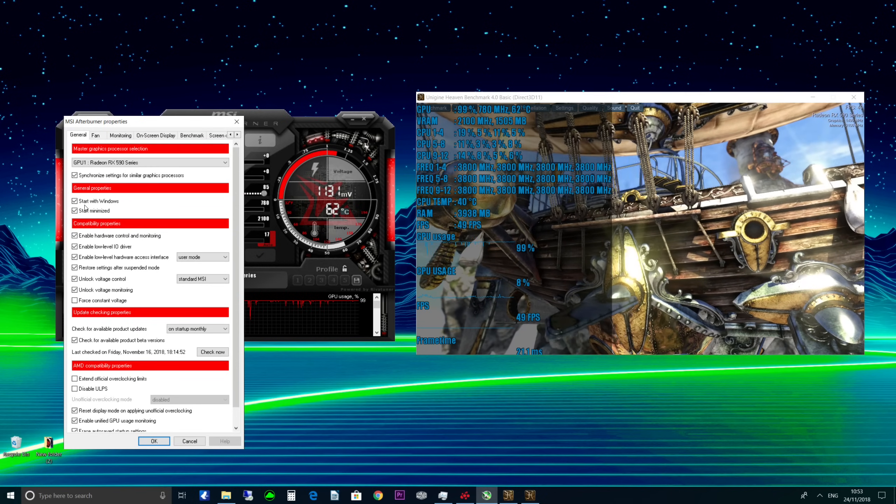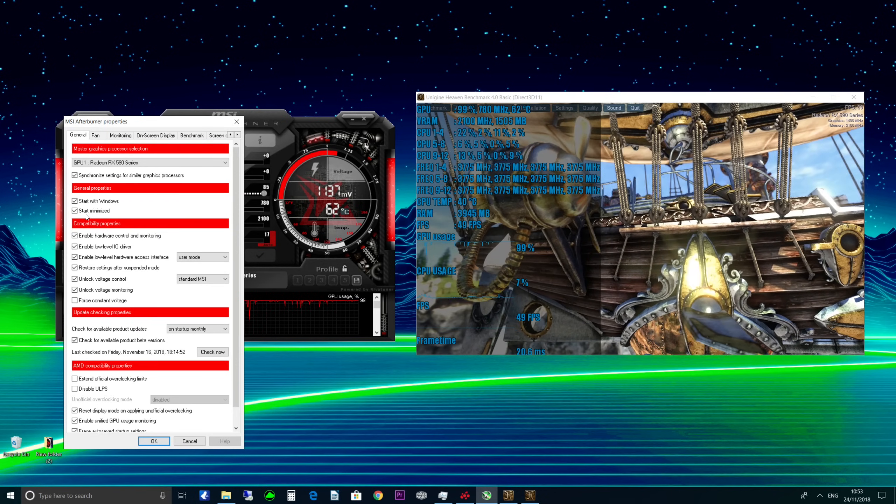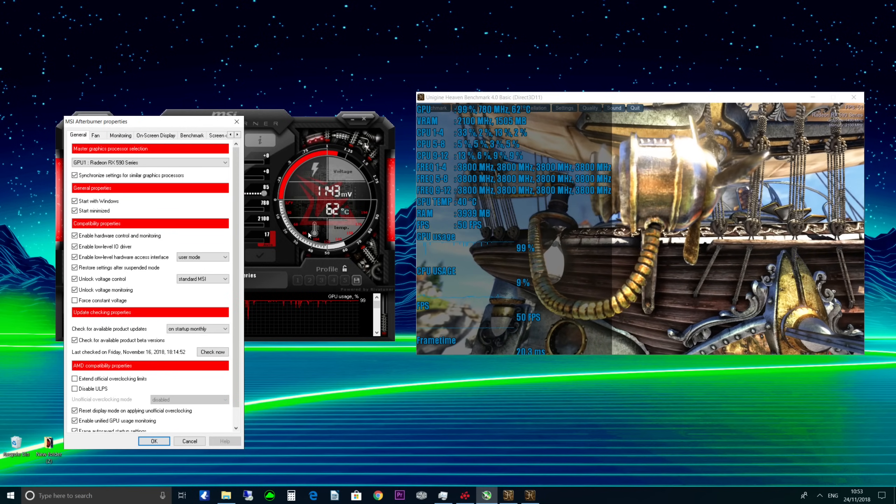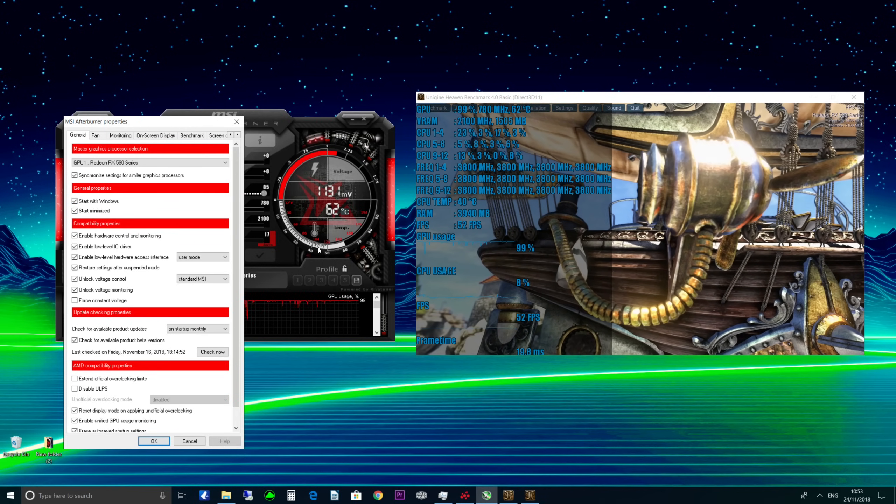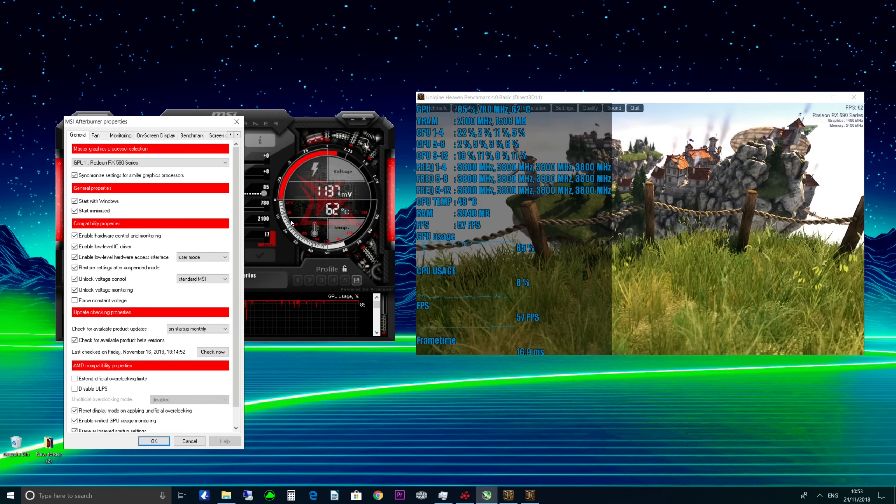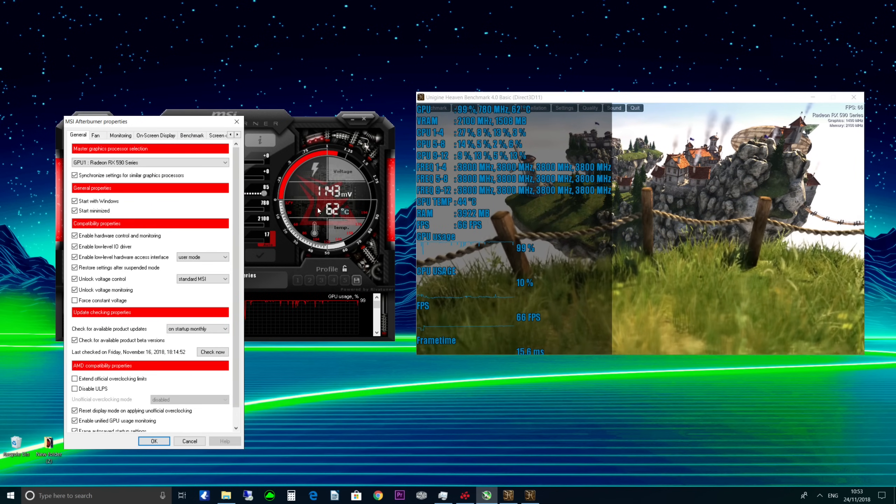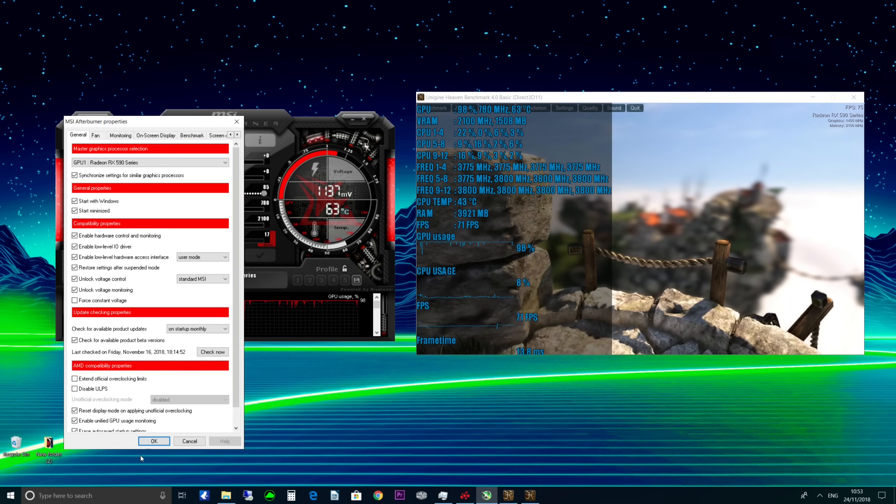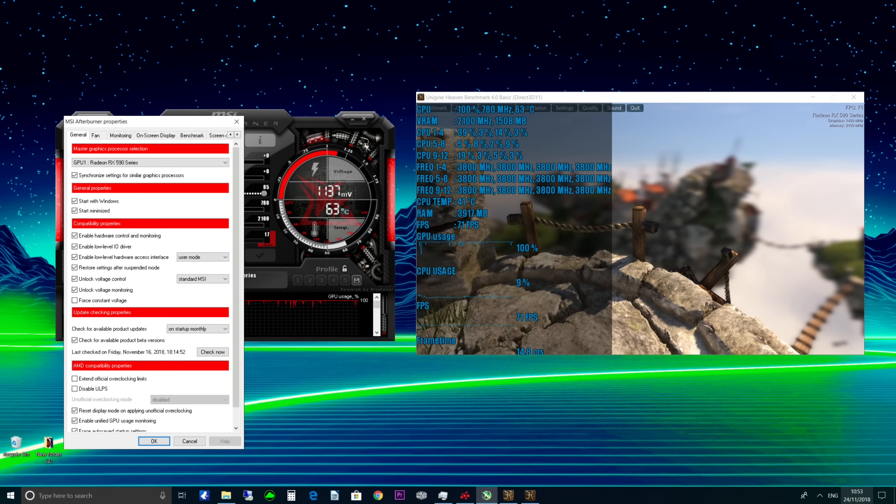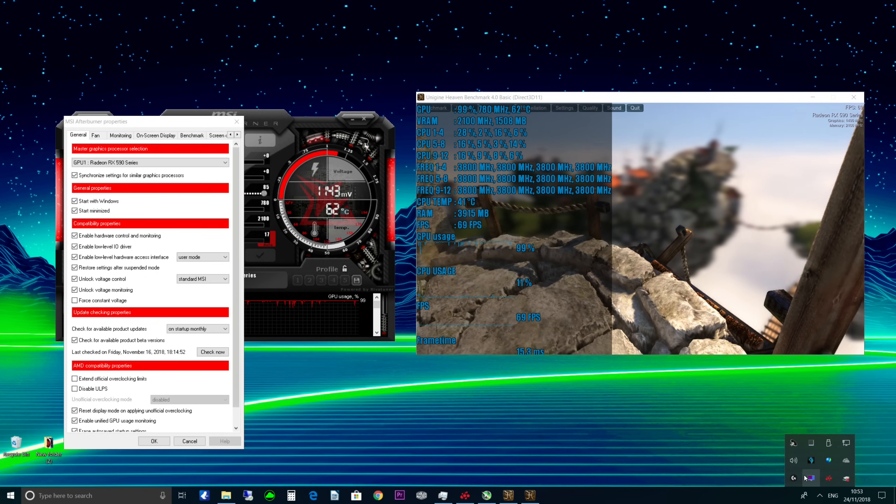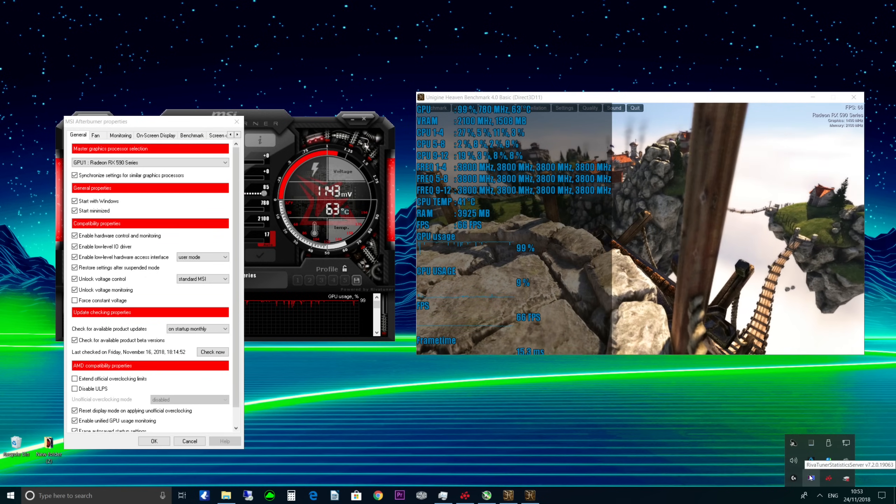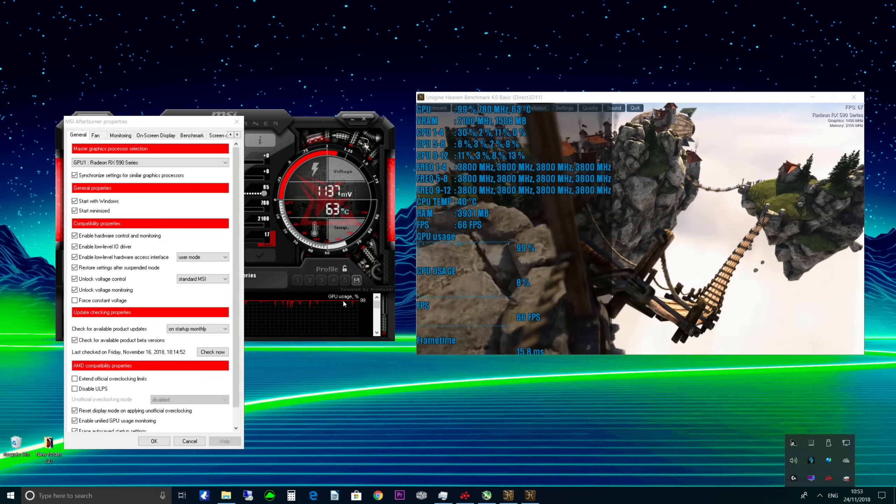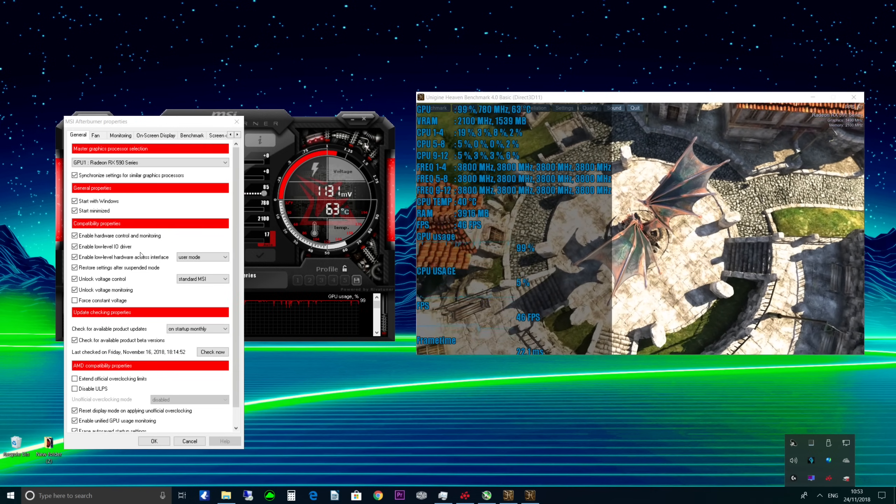First things first, I've got start with Windows and start minimized turned on. Now I would turn these off if you overclock too far and it crashes, sometimes you can restart your computer and Afterburner is still holding that overclock because graphics overclocks are software based. You're then doing a race against time to log in, get down here and kill MSI Afterburner before it boots up. It doesn't happen that often but it does happen, so if you're new to overclocking, get rid of these.